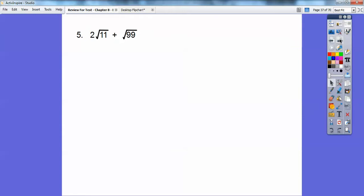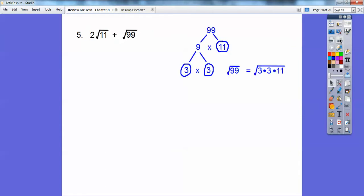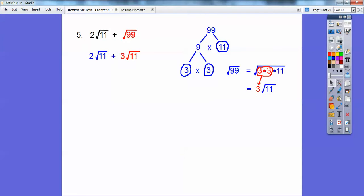Here we have to simplify the square root of 99. Using factor trees: 9 times 11, and 9 is 3 times 3. So the square root of 99 is the square root of 3 times 3 times 11. A pair of 3s comes out, giving 3 root 11. So then we have 2 root 11 plus 3 root 11, which gives us 5 root 11.